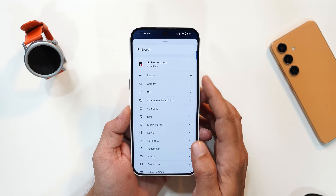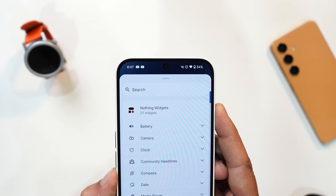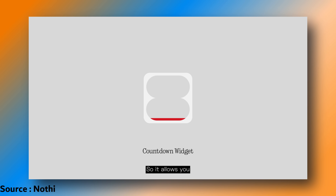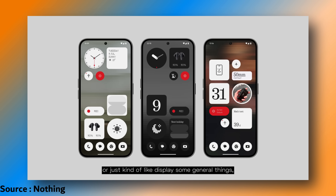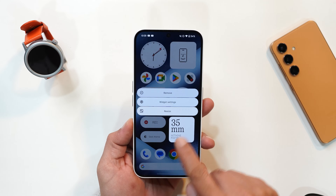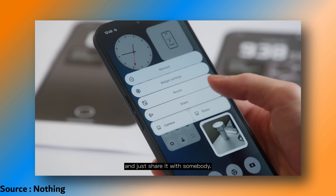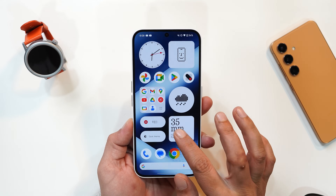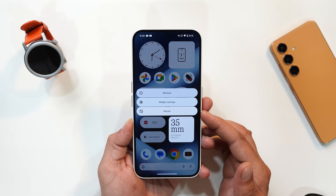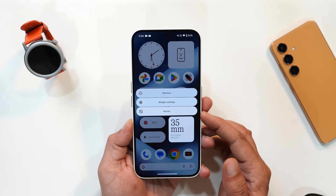Currently there are almost 27 Nothing widgets, and they are bringing another one called the Countdown Widget, which helps you track important dates like birthdays or test reminders. The progress bar fills up as the time approaches, eventually turning red when the day arrives — a fun and functional way to keep tabs on your calendar. With Nothing OS 3.0 you'll also be able to share widgets from your home screen, and interact with widgets through emojis.